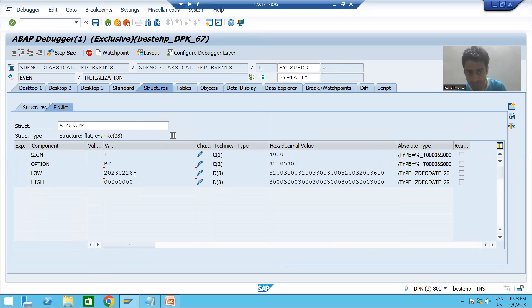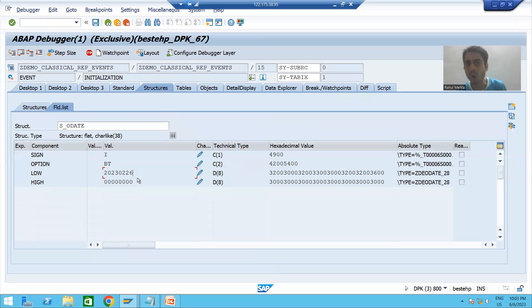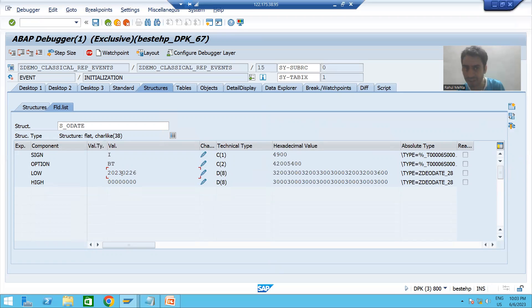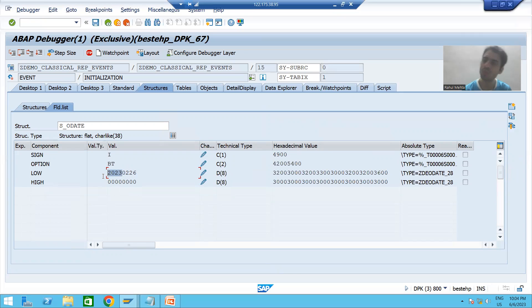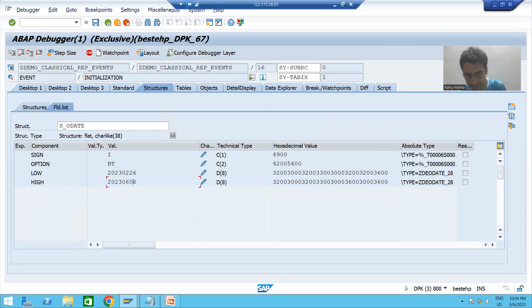The low value means sy-datum minus 100 days, so whenever it subtracts 100 from today's date — it is 26 February 2023. You all know the format of the SAP date is YYYYMMDD, so the date is 26, the month is 02, and the year is 2023.